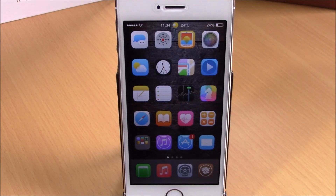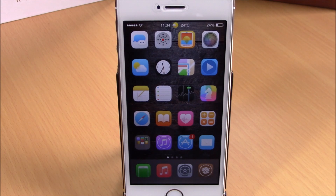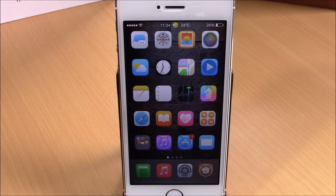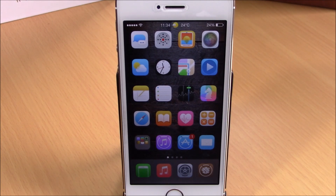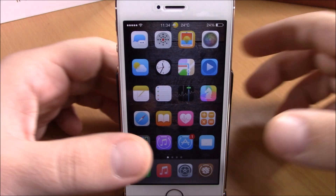What's up everyone, this is iReviews. In this video we're going to show you the best iOS 8 jailbreak tweaks for the first week of March 2015. The first tweak we're going to show you is called Clean Folders.